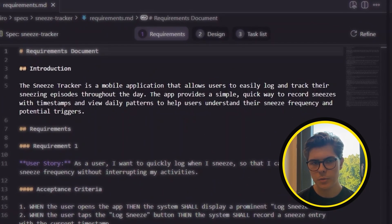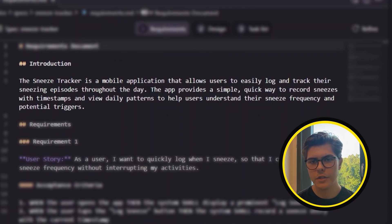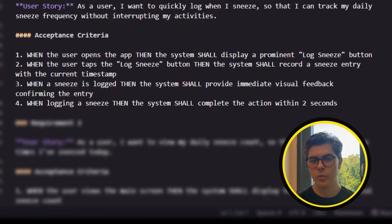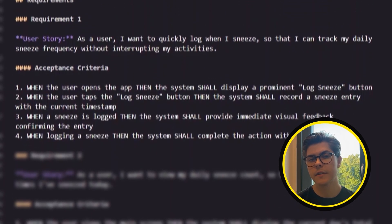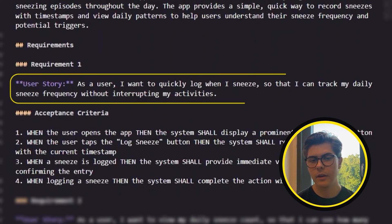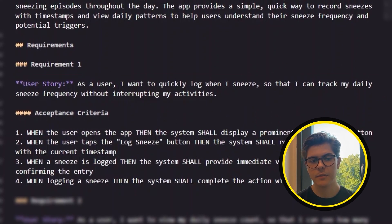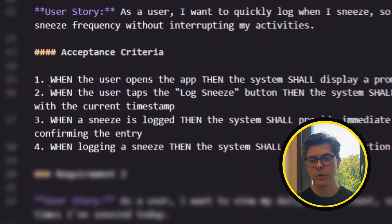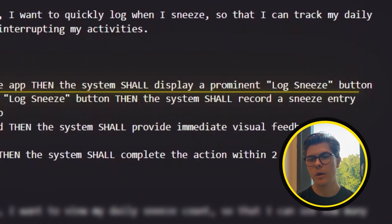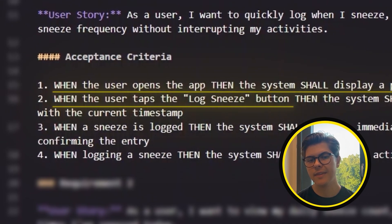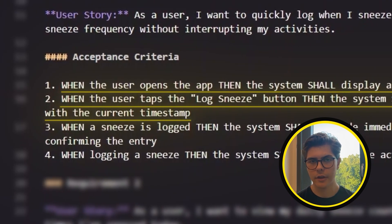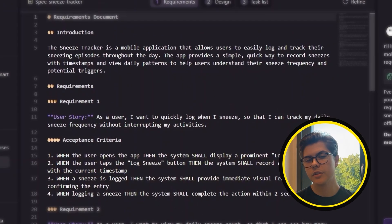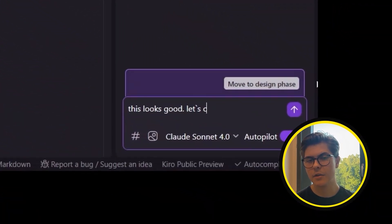Let's take a quick look. Kiro writes a short description of the project, and then for each part of the app, it lists out what's required and explains how that should work — the acceptance criteria. For example, here's the first requirement: as a user, I want to quickly log when I sneeze so I can track my daily sneeze frequency without interrupting my activities. The acceptance criteria tells us exactly how that will work: when the user opens the app, it should show a big log sneeze button; when the user taps the button, the app should save that sneeze with the current time. Kiro always uses this clear structure — it makes it obvious what needs to happen and why. This requirements file looks good, so I'll tell Kiro to continue.